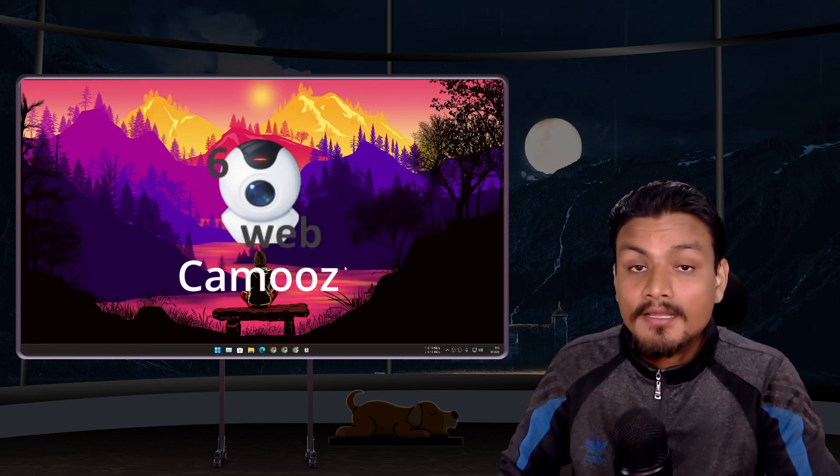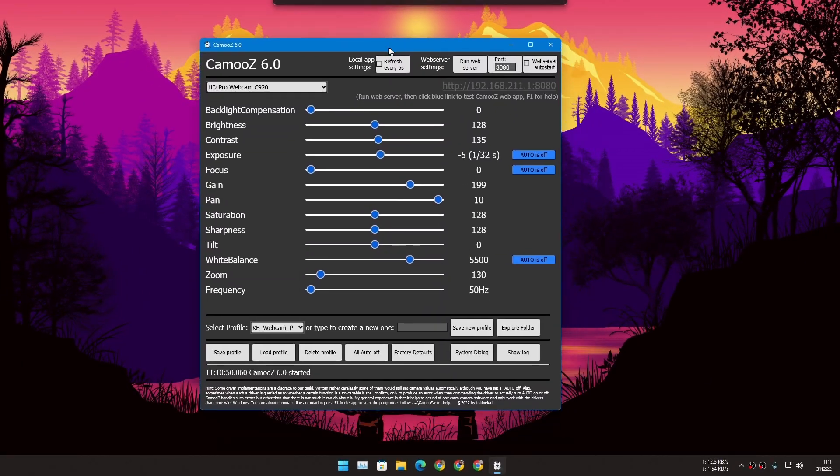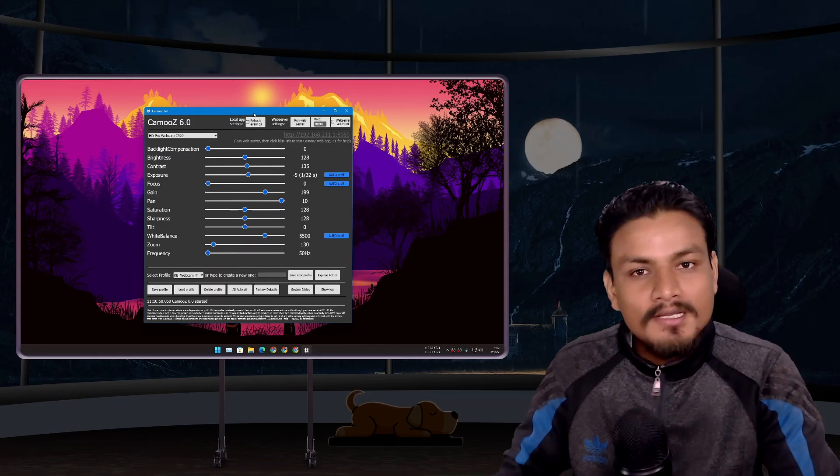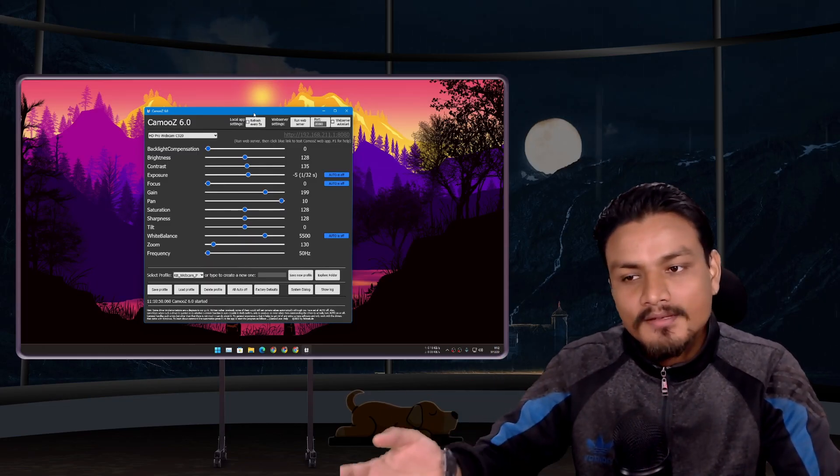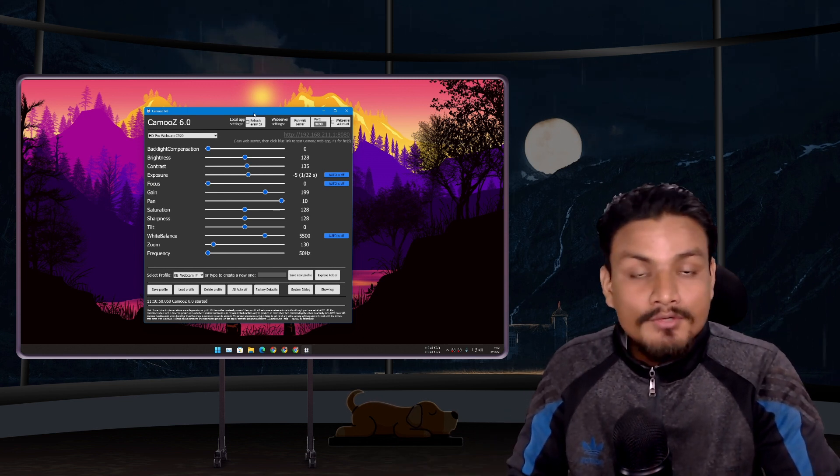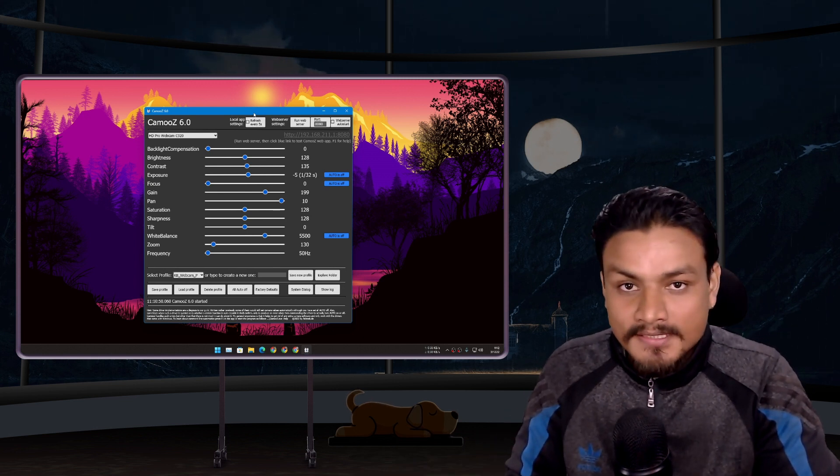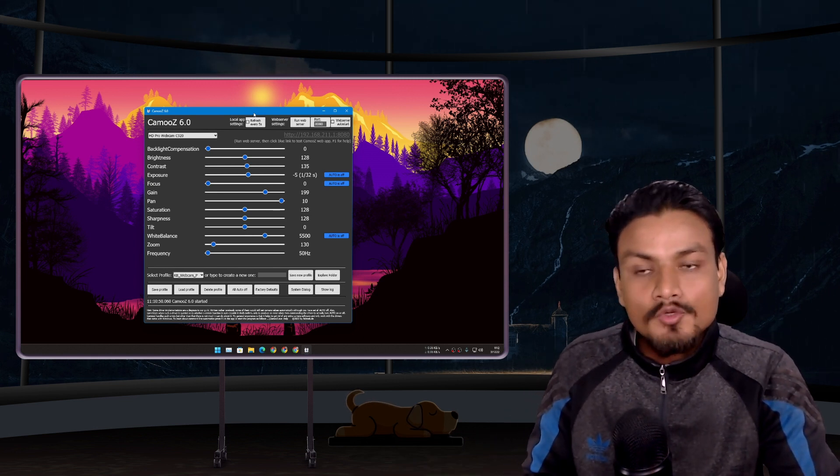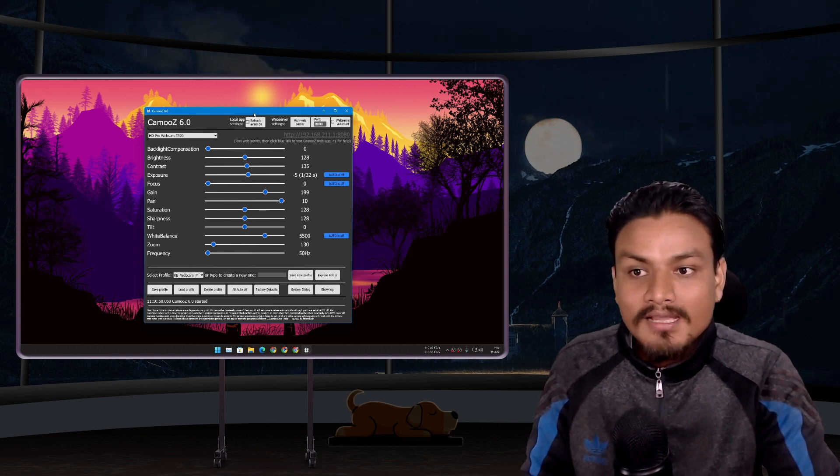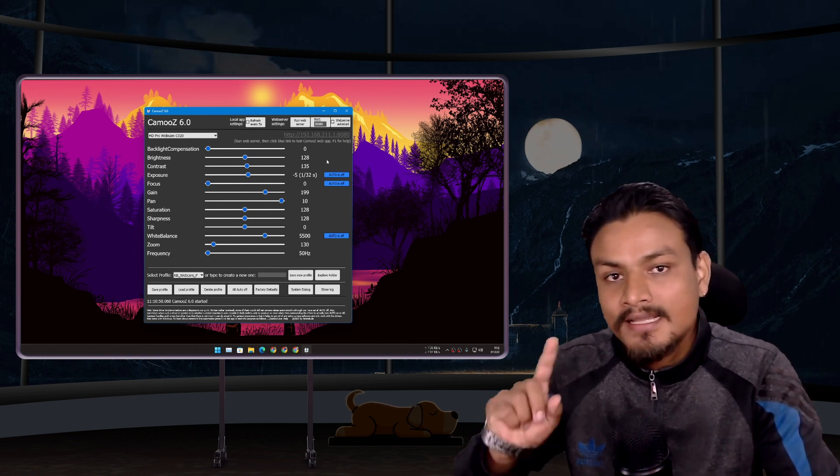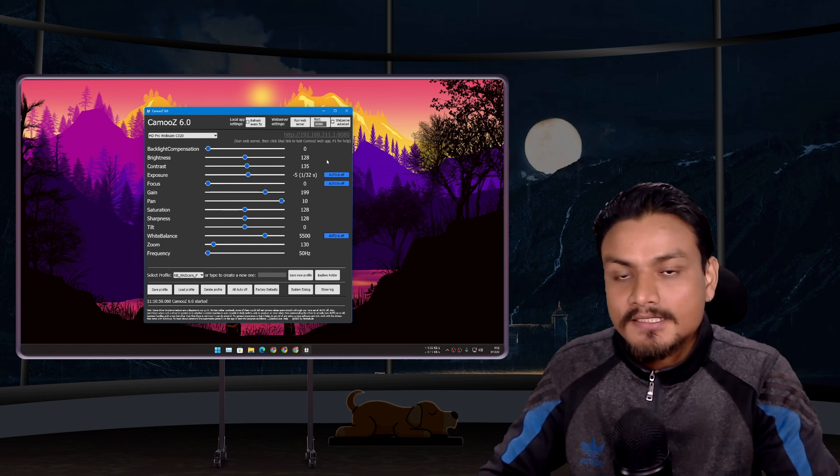Next we have Camoze. This is a really useful tool for me because I use webcam on my Windows PC. If you also have a webcam then you know one annoying thing about the webcam in Windows is that whenever you restart your PC, your webcam settings go back to default so you have to customize the webcam settings again when you restart your PC.